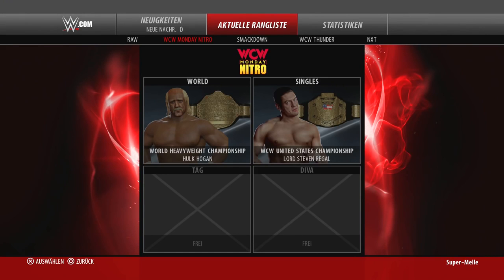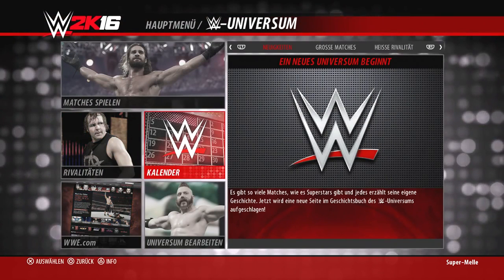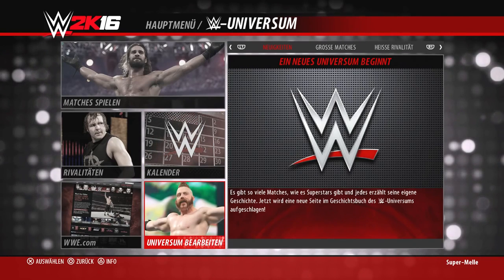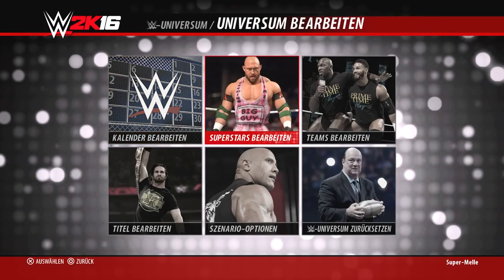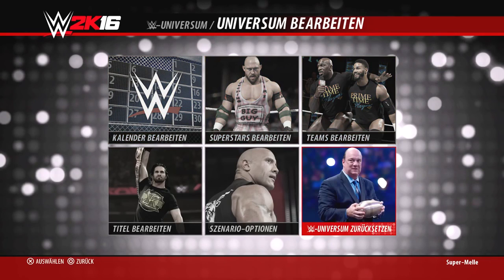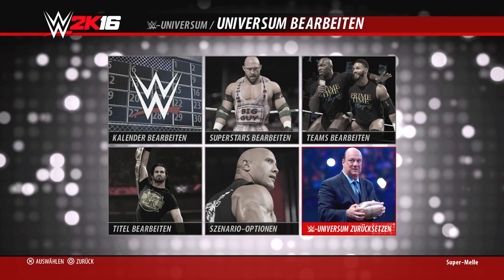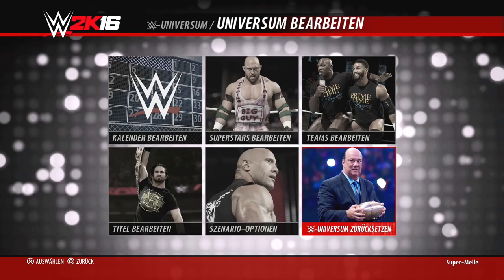Kommen wir jetzt zum Wichtigsten: Universe bearbeiten. Hier wählt man zwischen Kalender bearbeiten, Superstars bearbeiten, Teams und Titel bearbeiten, Szenariooption und Universe zurücksetzen. Letzteres solltet ihr natürlich nur tun, wenn ihr euch ganz sicher seid – alle Einstellungen gehen dann verloren, also auch alle Teams, die ihr festgelegt habt.